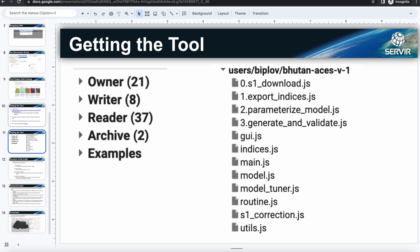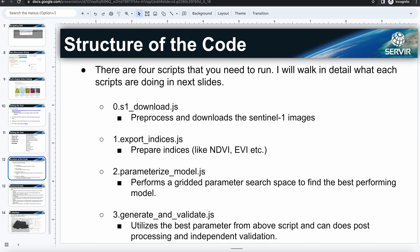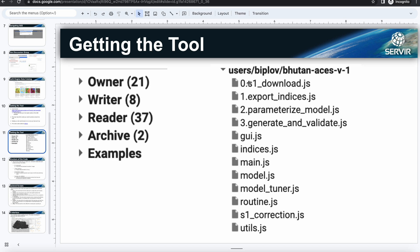Yeah, so now we see that these are the file structures that's in the code there. So there are just four scripts that you need to run in order to produce the rice cover map. So zero, one, two, three - these are the four scripts that you need. And others are the helper scripts. So next we'll see and try to understand what each of these files does, but I'll also go in more detail in the other modules.